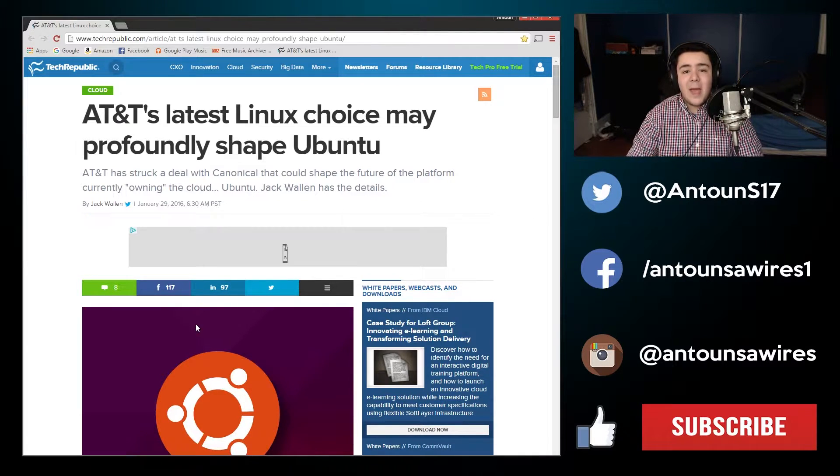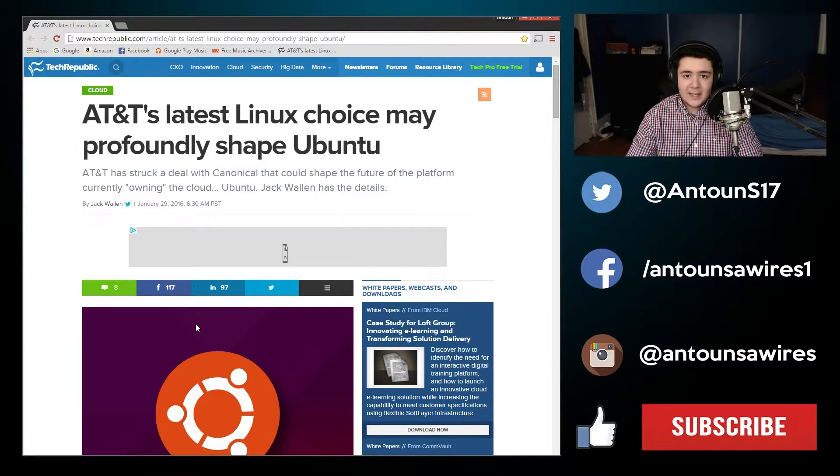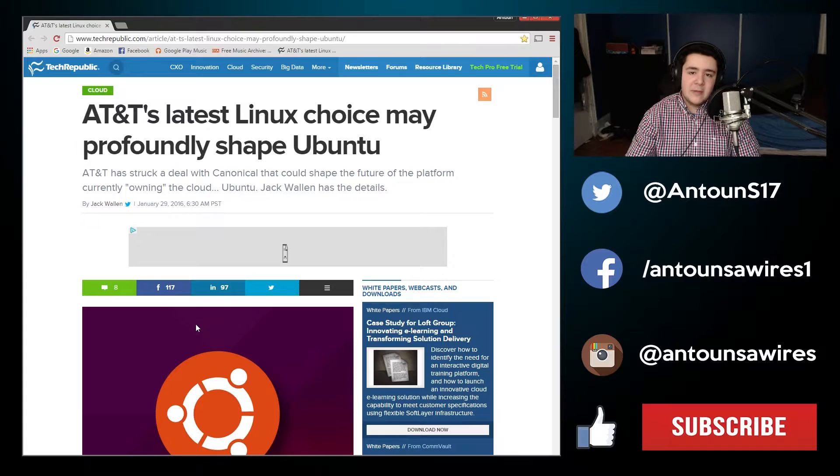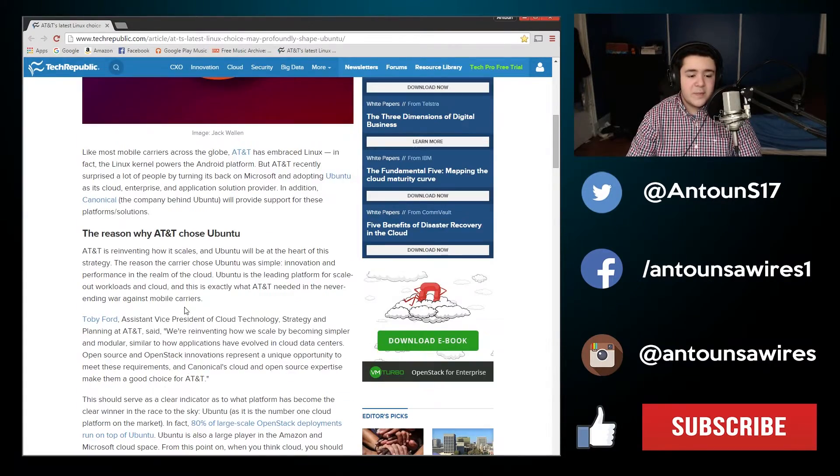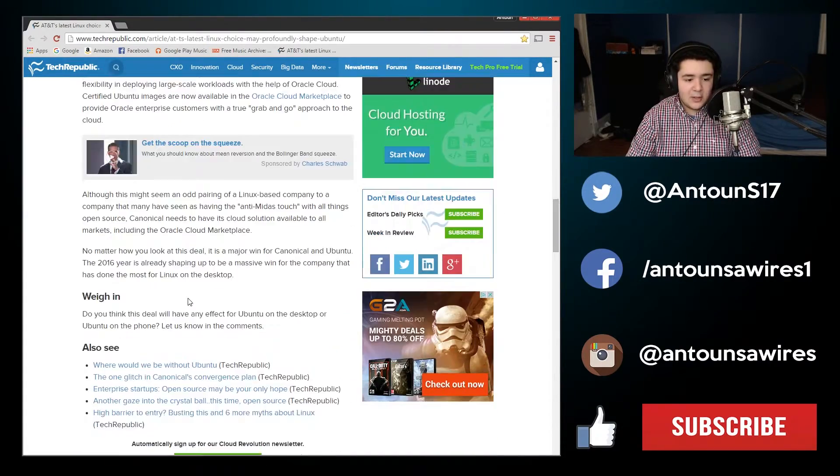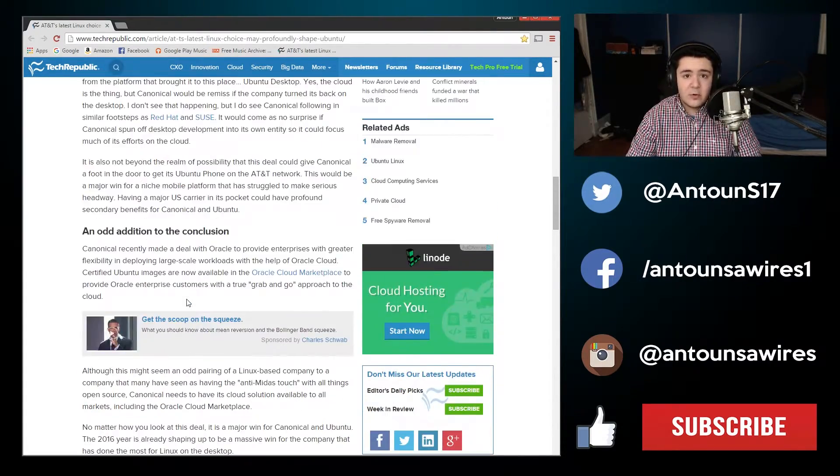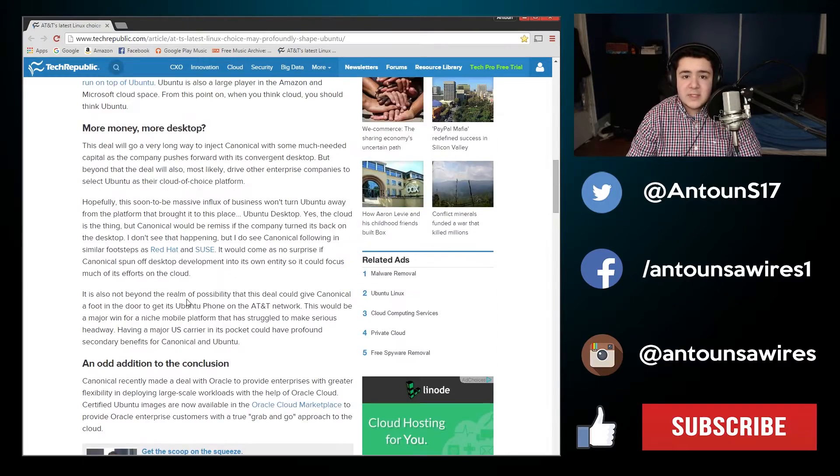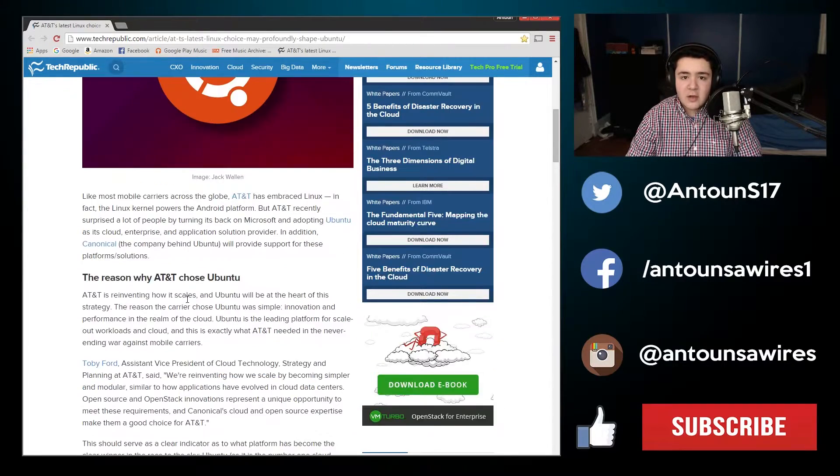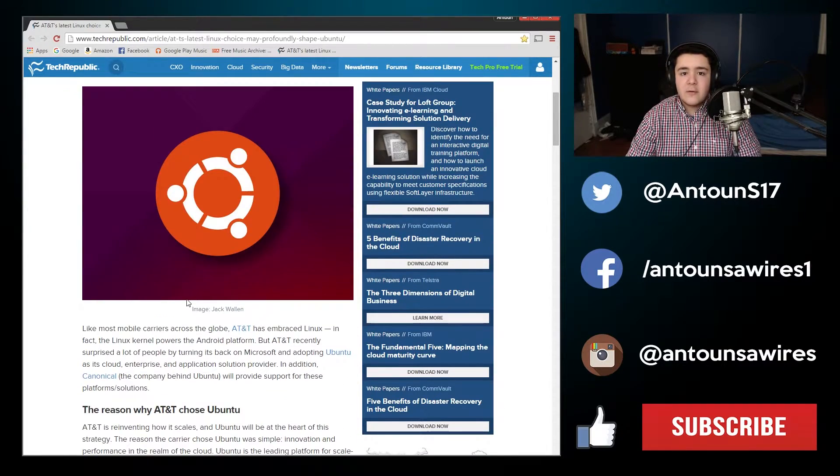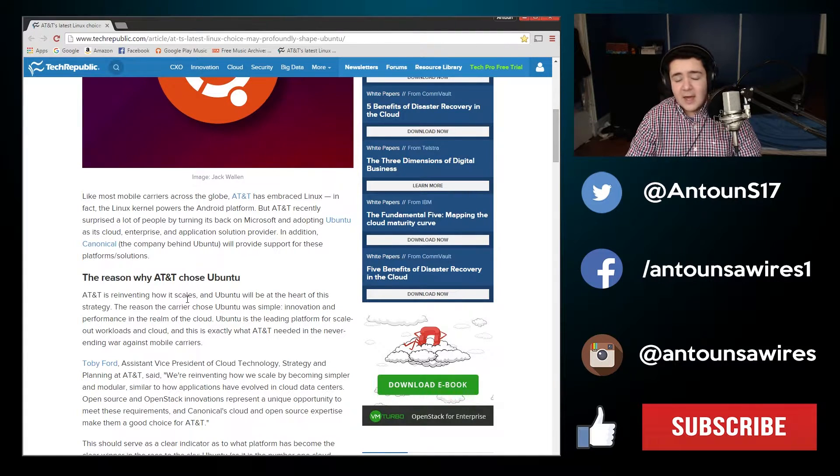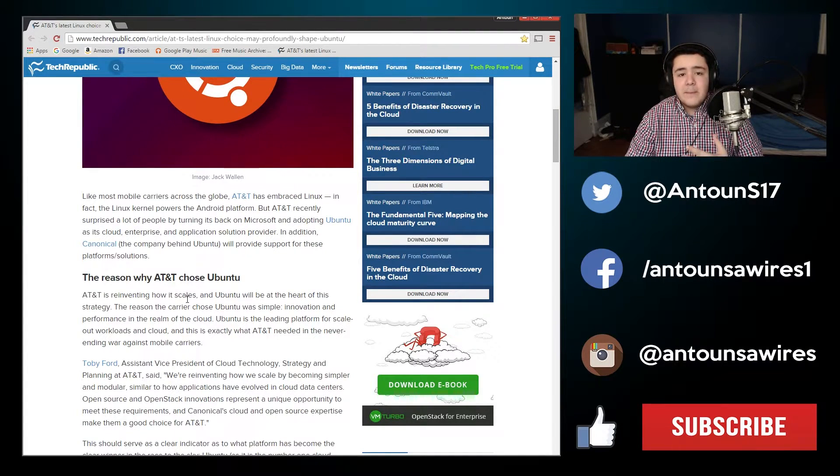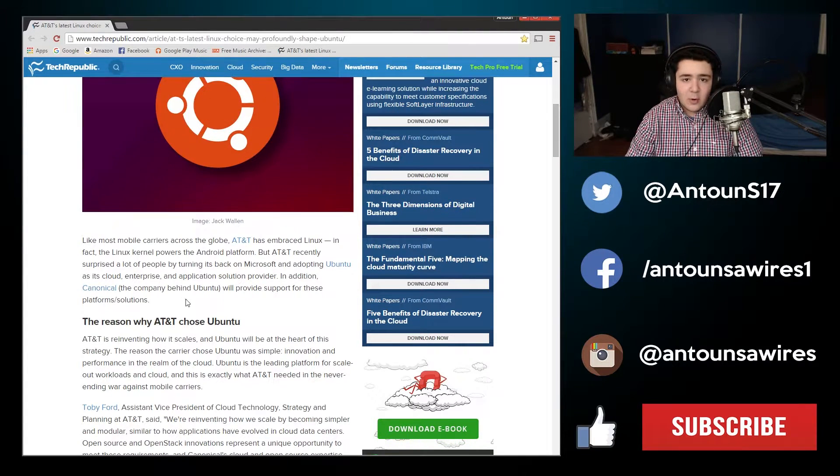For the backend, the server backend, they're going to expand on that even more. Ubuntu's ability to scale and to be used as a scalable platform for open stack deployment, for large scale servers, for corporations, backend, things like that. It's going to expand more.